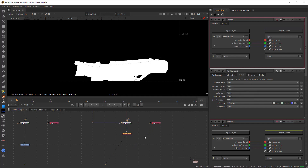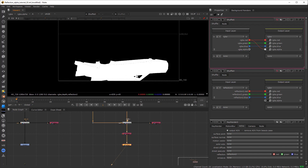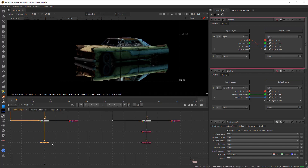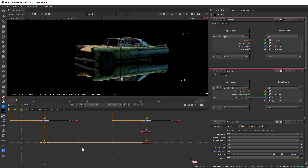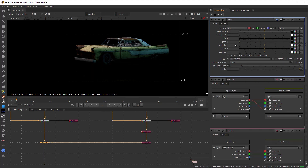So here we got our reflection out. Now take one more shuffle node and shuffle any of the channels from RGB to alpha. And now if we check the alpha — boom, we did it. Now we can use this alpha for whatever we need, like grading or anything. We have full control over it.